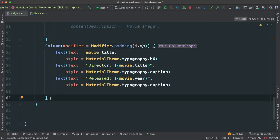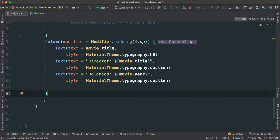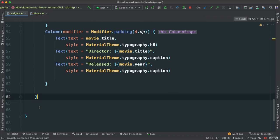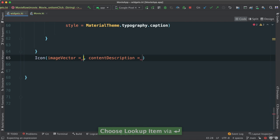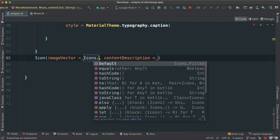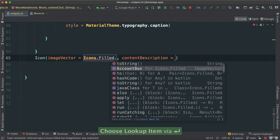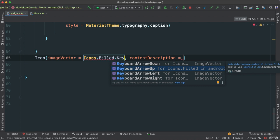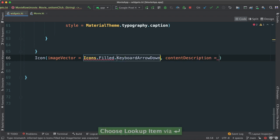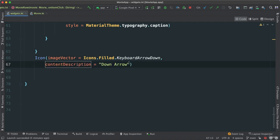So down here after the released text, outside, actually it has to be outside this row here. Let's go ahead and add an icon. I'm going to say icon like this. And let's use icons.field, keyboard arrow up, in this case arrow down first. The content is going to be down arrow like that. And let's go ahead and put this in a new line.